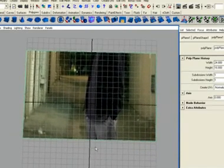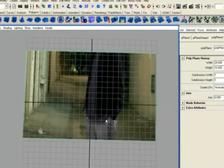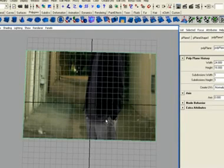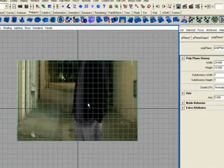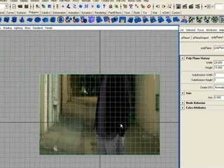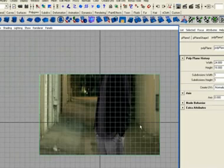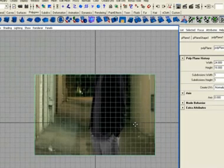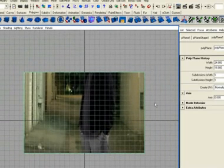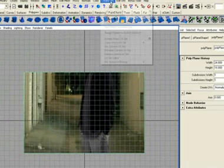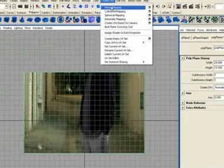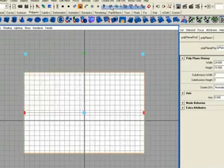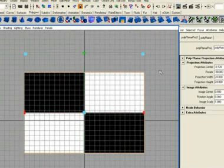But like I showed you before on how to fix that, just go to the top camera view and make sure the geometry is selected. Go to create UVs, planar mapping. There you go. You're all set.